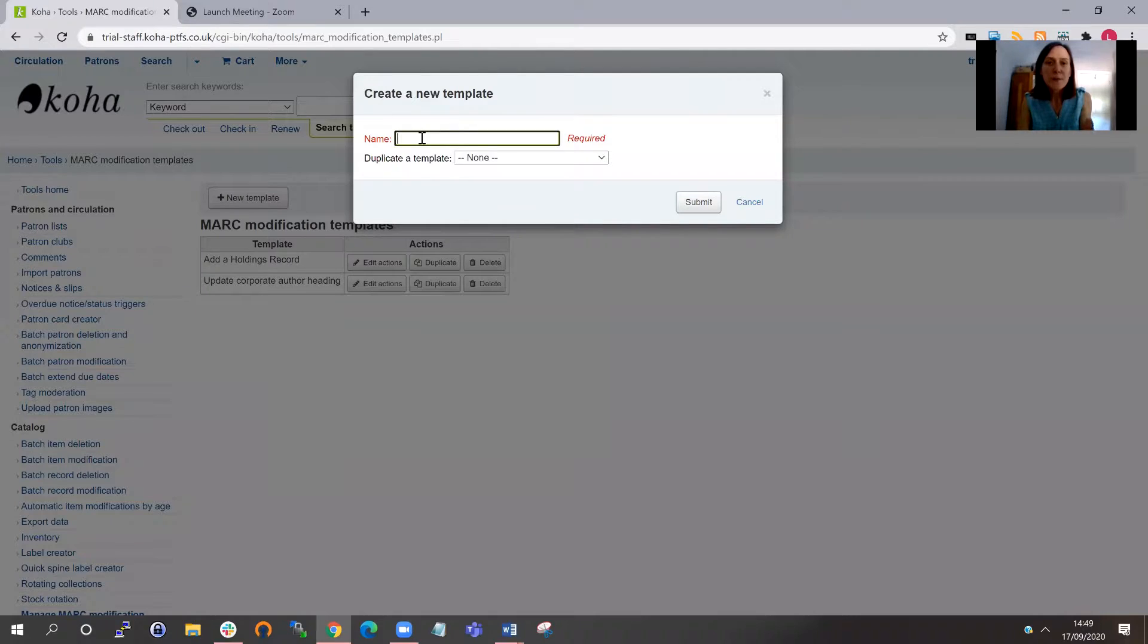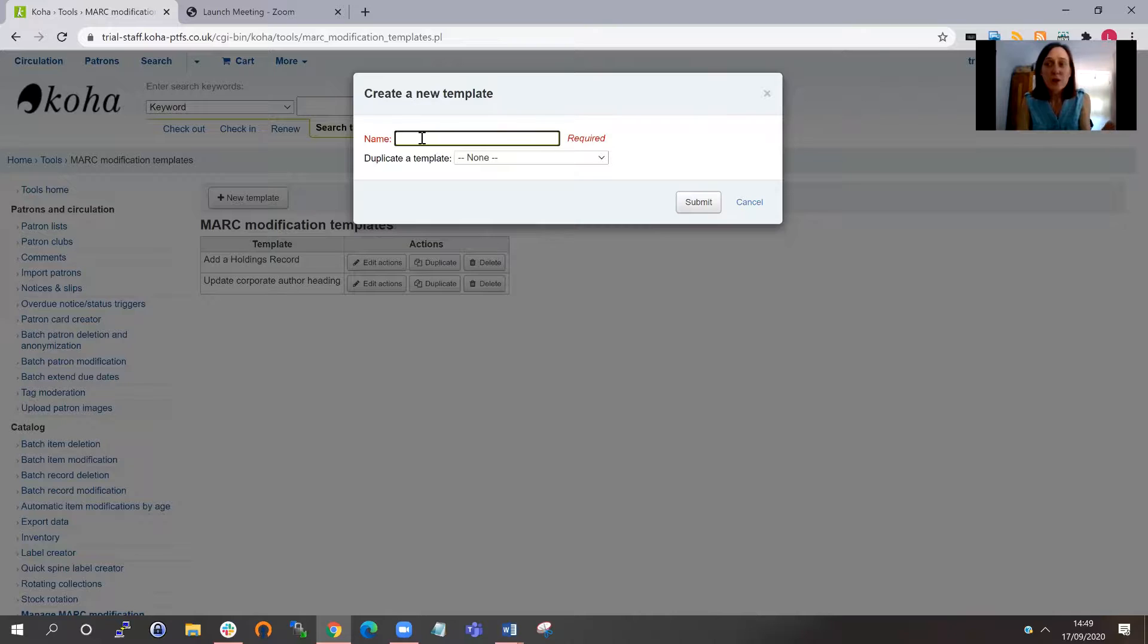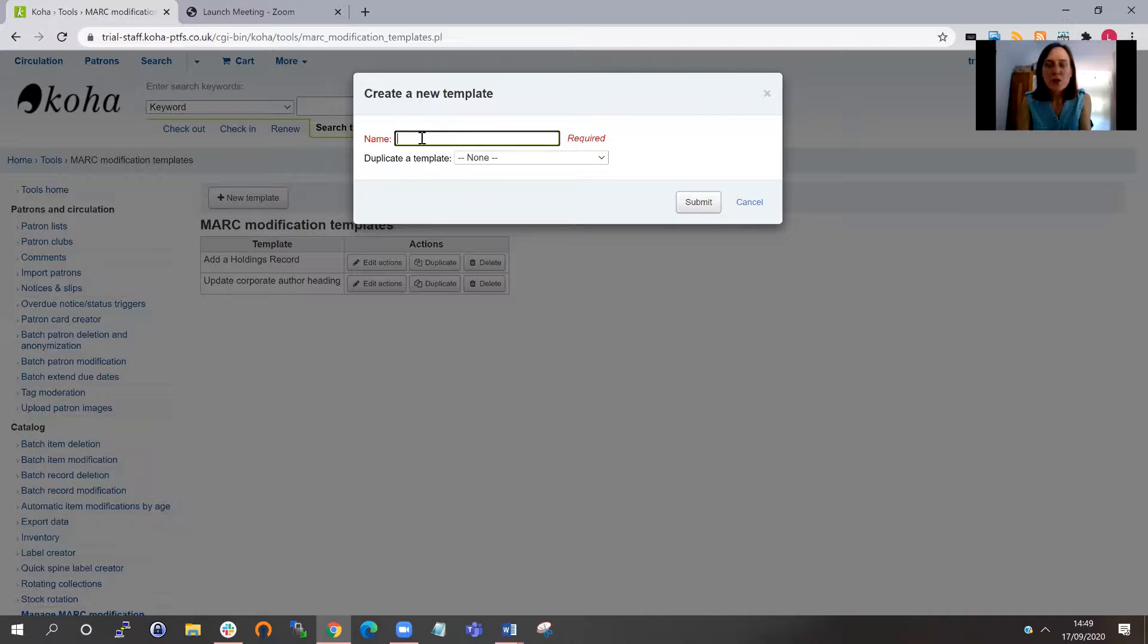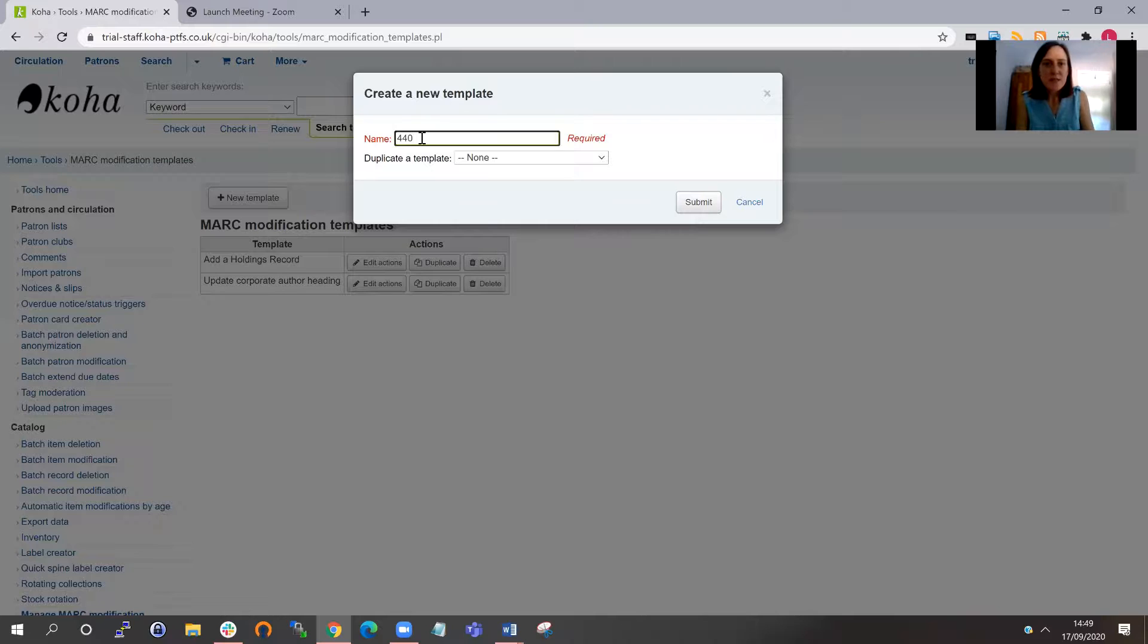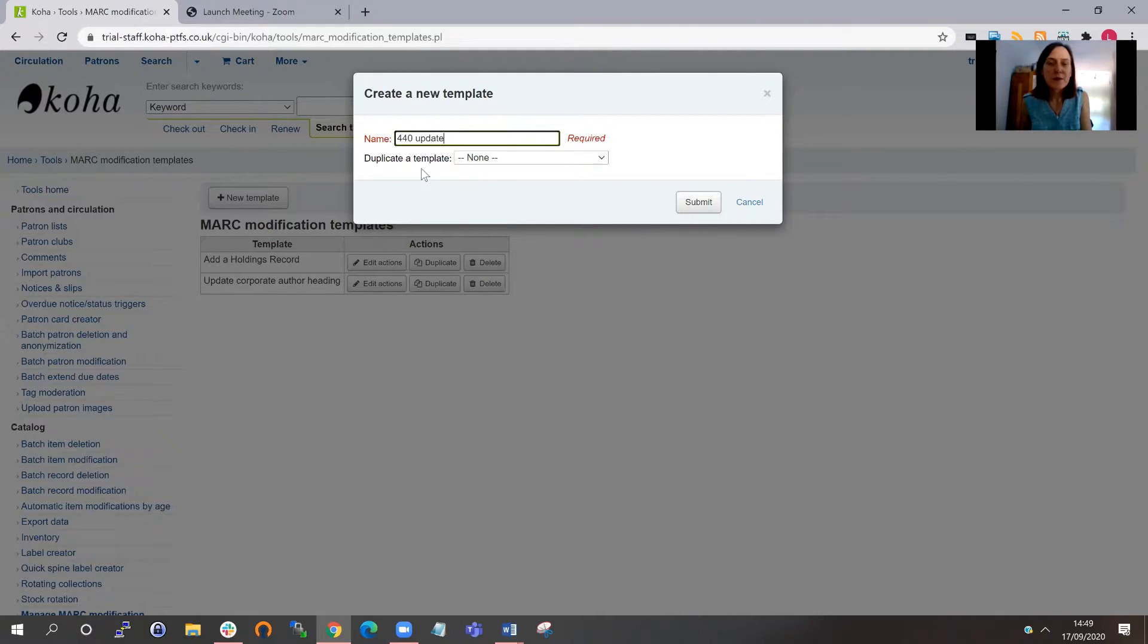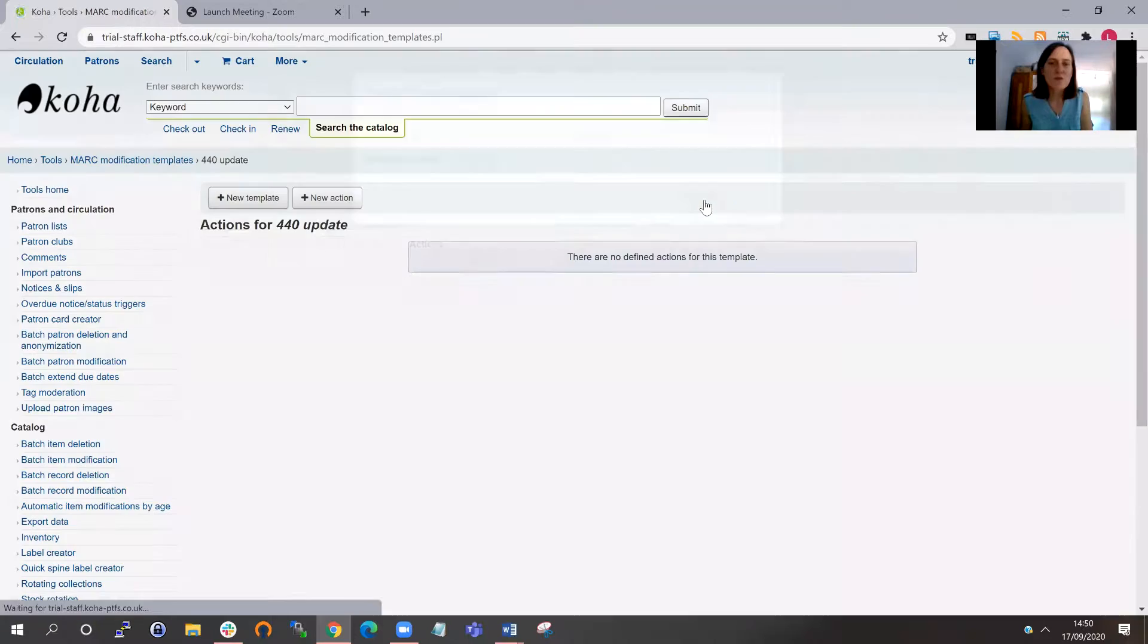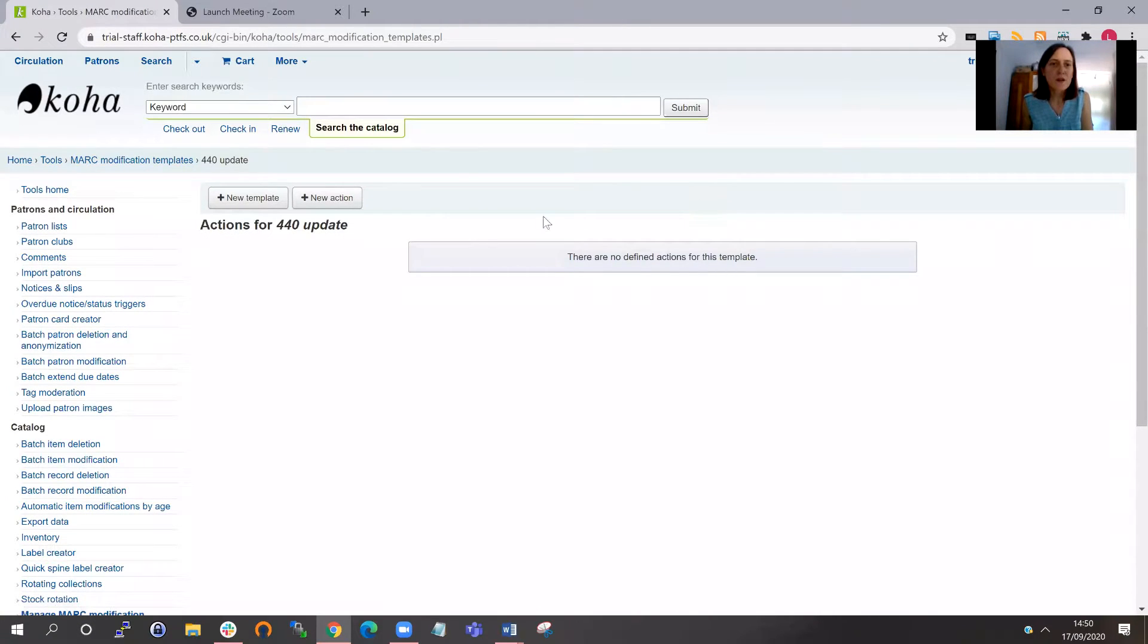Now in this case, I'm going to create an action in this template to tell Koha to move a series entry from the 440 field across into the 490 field. So this is a change that happened in March 2021 to move the series entry. This might be something you want to do to your older catalog records to bring them up to date. I'm going to call this 440 update. I could create this template based on an existing template by duplicating, but I'm just going to create this one from scratch. And that's my 440 update created.